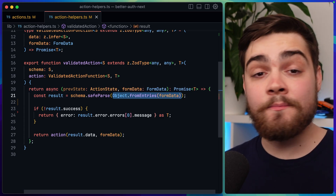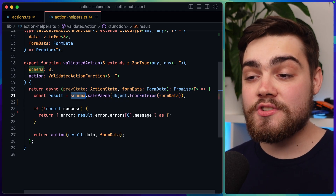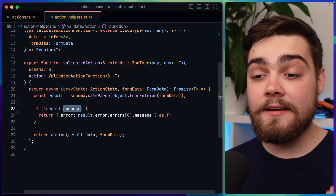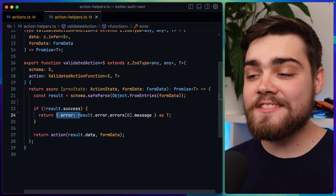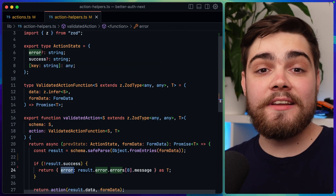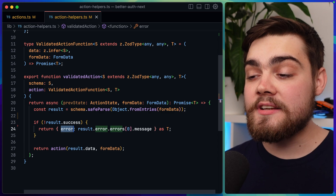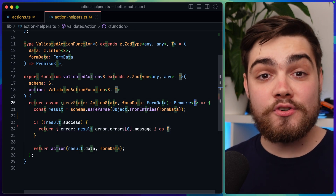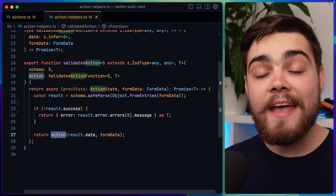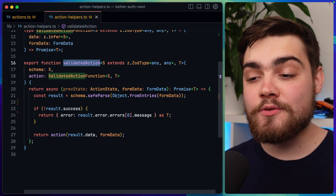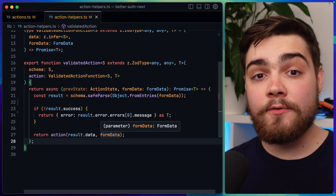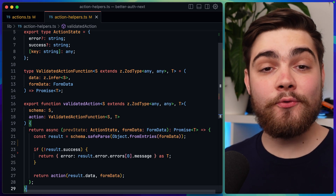We do object from entries on the form data, pass that into schema.safeParse, which goes ahead and parses it and makes sure it's perfectly validated. If the result isn't a success, we return an error — in this case, just the first error message, though you can change this however you want. You might make the error type an object that contains all of the errors. We cast that to T as well, as it needs to be the return type of the action. Then if it is a success and the data has been validated, we simply call the action the user passed in, passing result.data which has now been correctly validated, plus the form data just in case they need it. With this, we now have a middleware for validating actions.